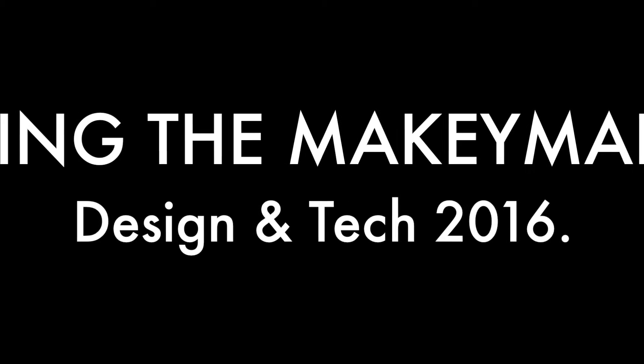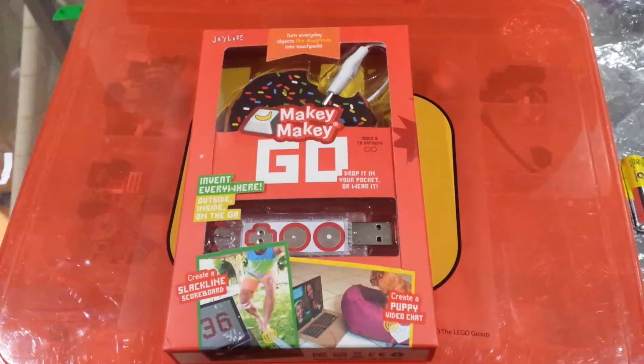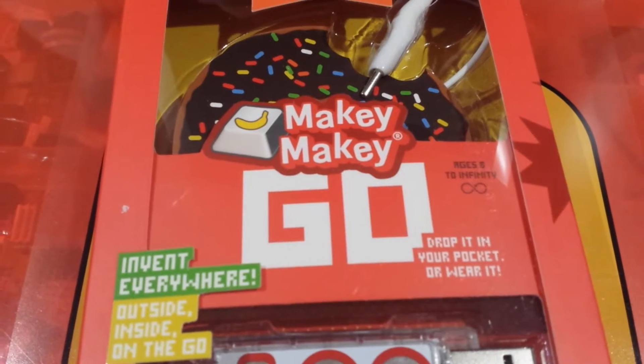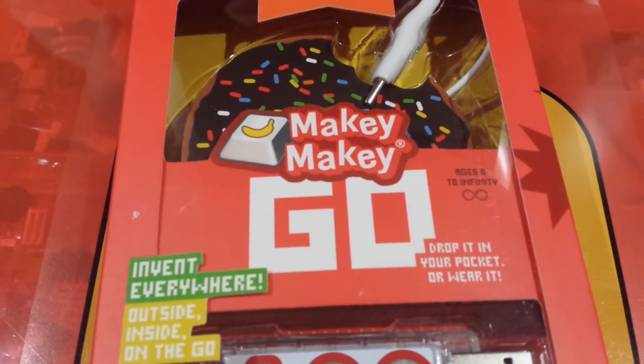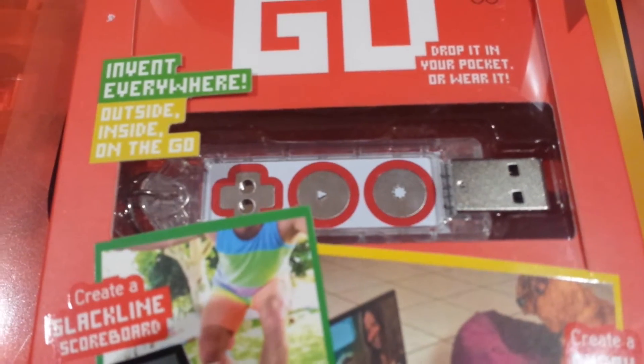Hi there, this is Design and Technology, and I purchased a Makey Makey Go and received it a couple weeks ago. Finally, I'm going to make a quick video about it.